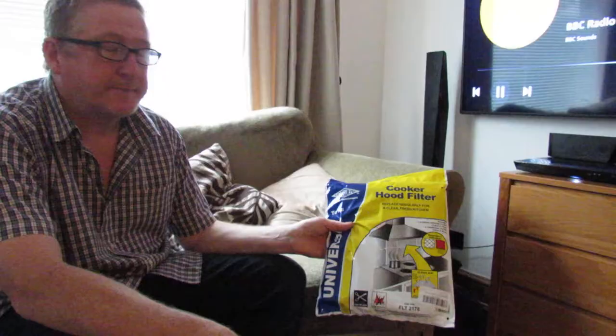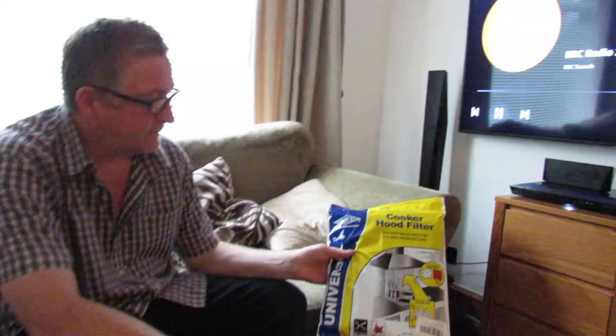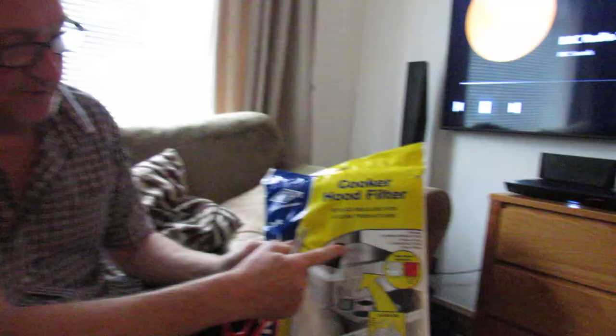Hi guys, welcome to one of our how-to and information videos. Today we've been looking at how to change your cooker hood filter, just in case you're unsure about how to do this and what's involved.